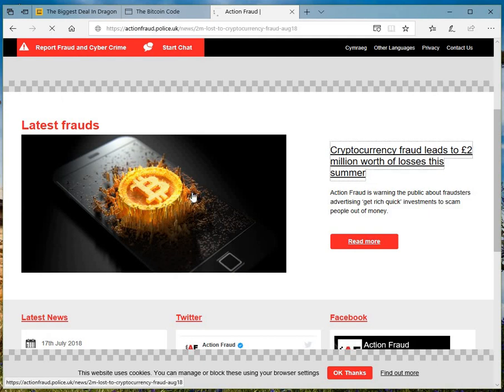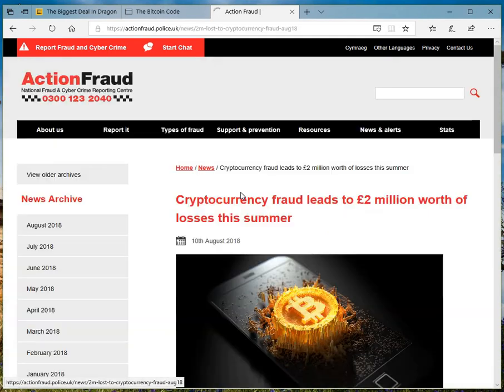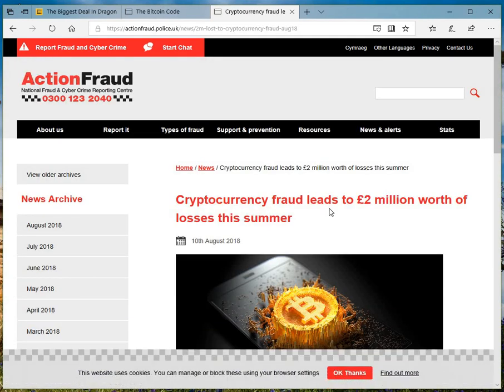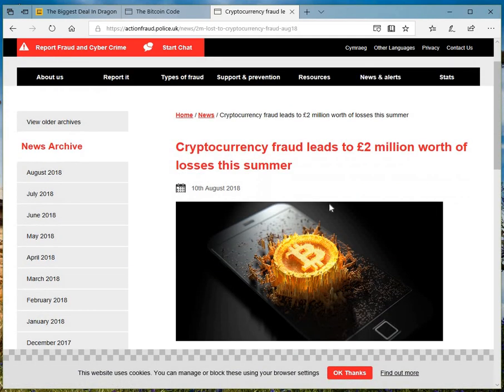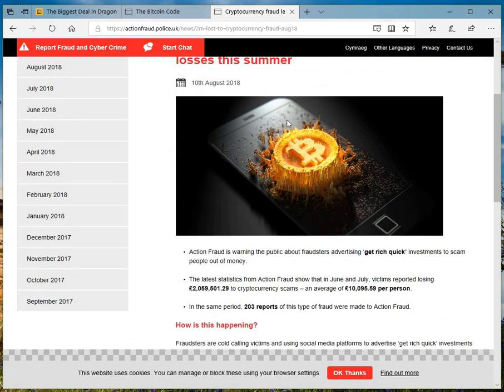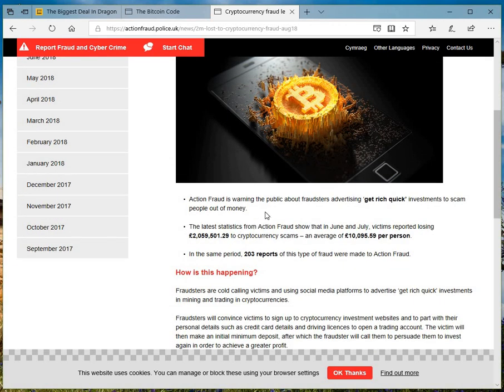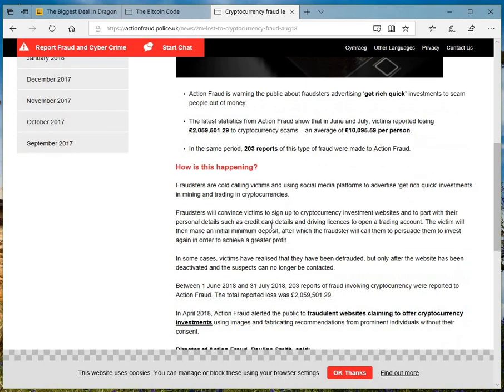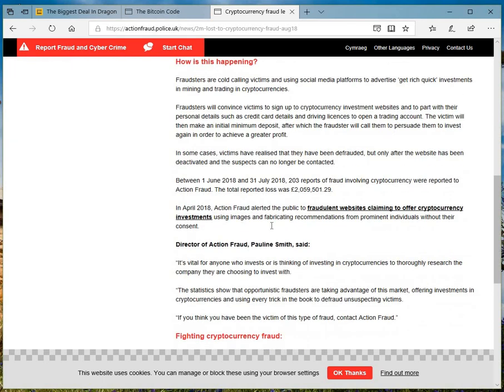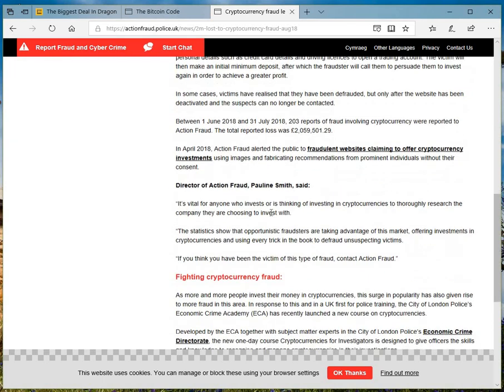Latest cryptocurrency leads to 2 million worth of losses this summer. I just clicked on it today. Today is the 13th of August. And again, there's an article on this, what's happening and how they work.